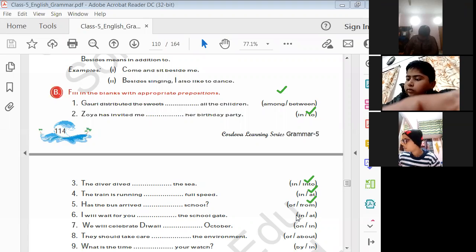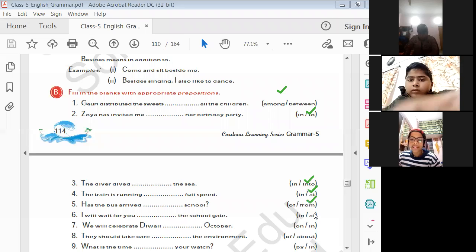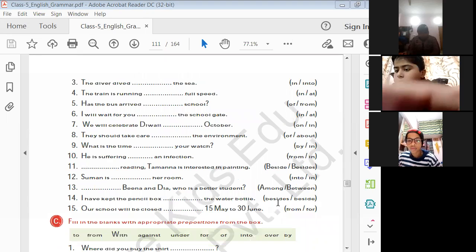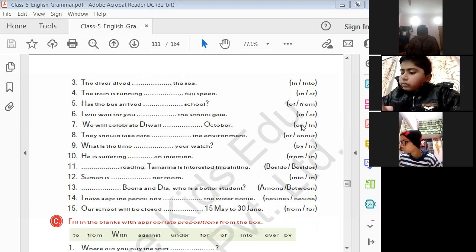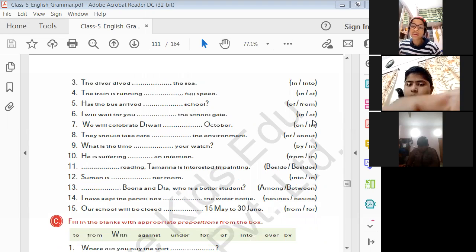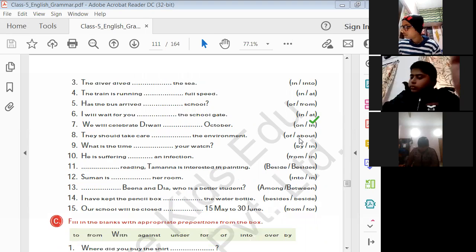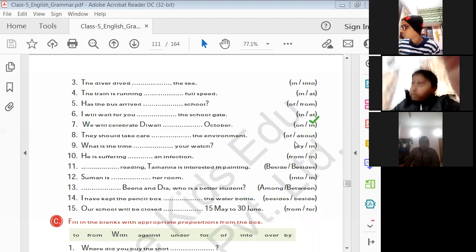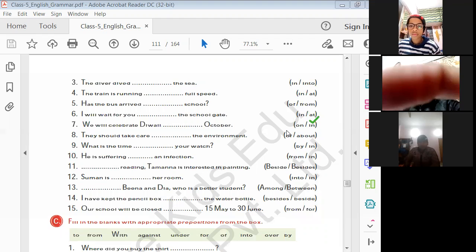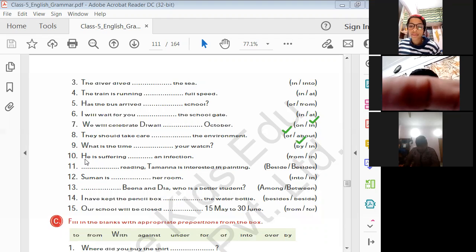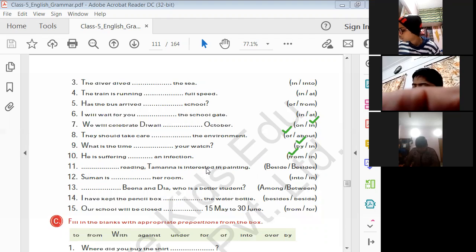'I will wait for you ___ the school gate' — at the school gate. 'We will celebrate Diwali ___ October' — in October. 'They should take care ___ the environment' — of the environment. 'What is the time ___ your watch?' — by. 'He is suffering ___ an infection' — from. '___ reading, Tamanna is interested in painting' — besides. 'Suman is ___ her room' — in. '___ Beena and Dia, who is the better student?' — between. 'I have kept the pencil box ___ the water bottle' — beside. 'Our school will be closed ___ 15th May to 15th June' — from.